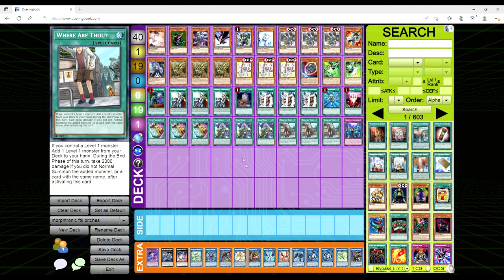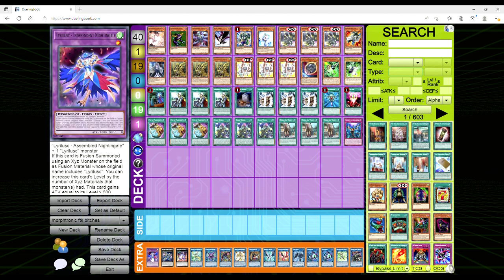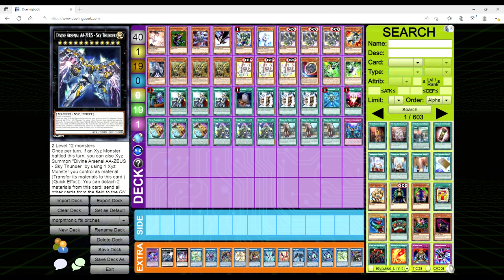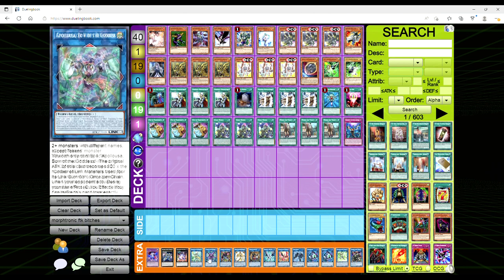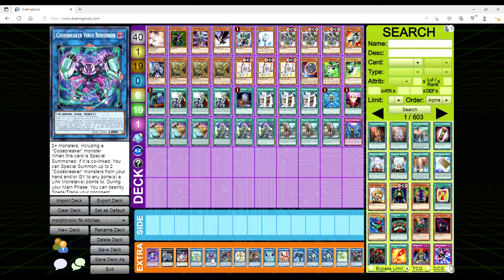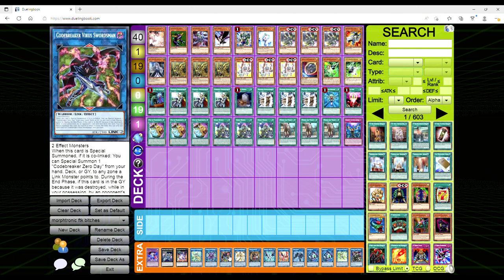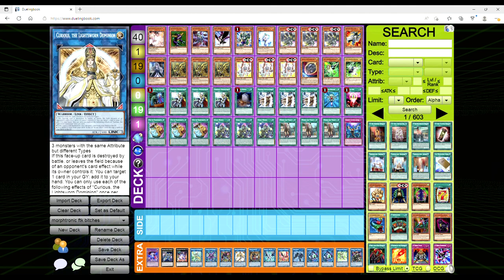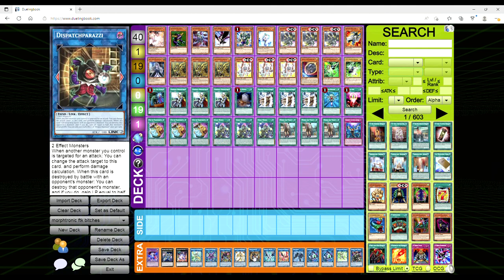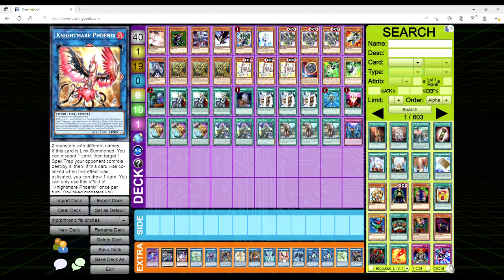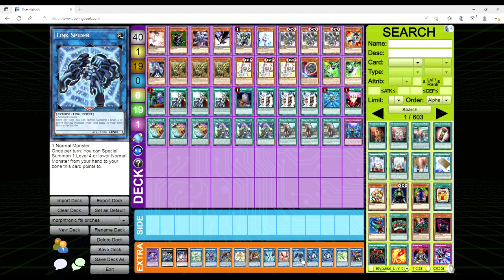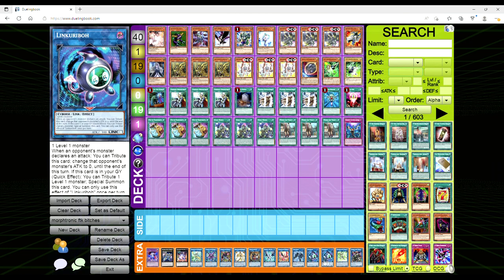Don't ask me what the fucking connections are. I don't play this card. I don't want to even attempt to know how it works. And then one Infinite Impermanence. For the extra deck, we're playing one Independent Nightingale, one Double Helix Zeus, one Downerd, one Apollousa, one Virus Berserker, one Virus Swordsman—like I said, it gets you the Zero Day when you summon it and it's co-linked—one Curious, one Dispatch, Paparazzi whoever the fuck, one Firewall, one Phoenix, one Spider, Double Link, Kariba, one Limbata, and Saruja Skull Dread.